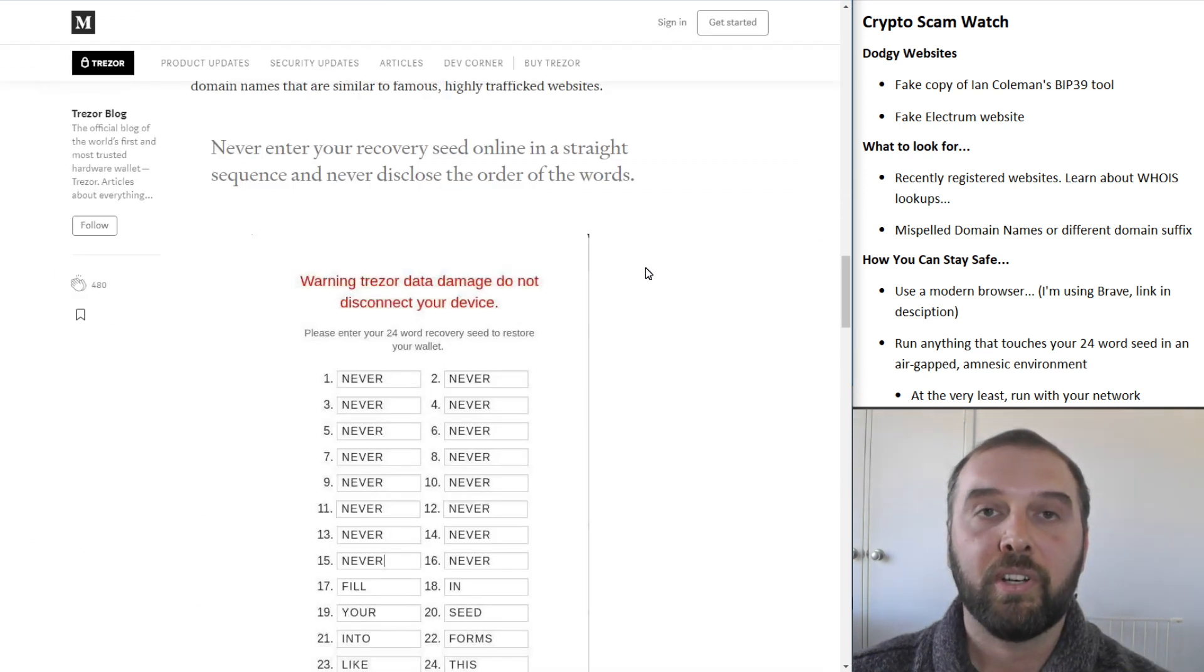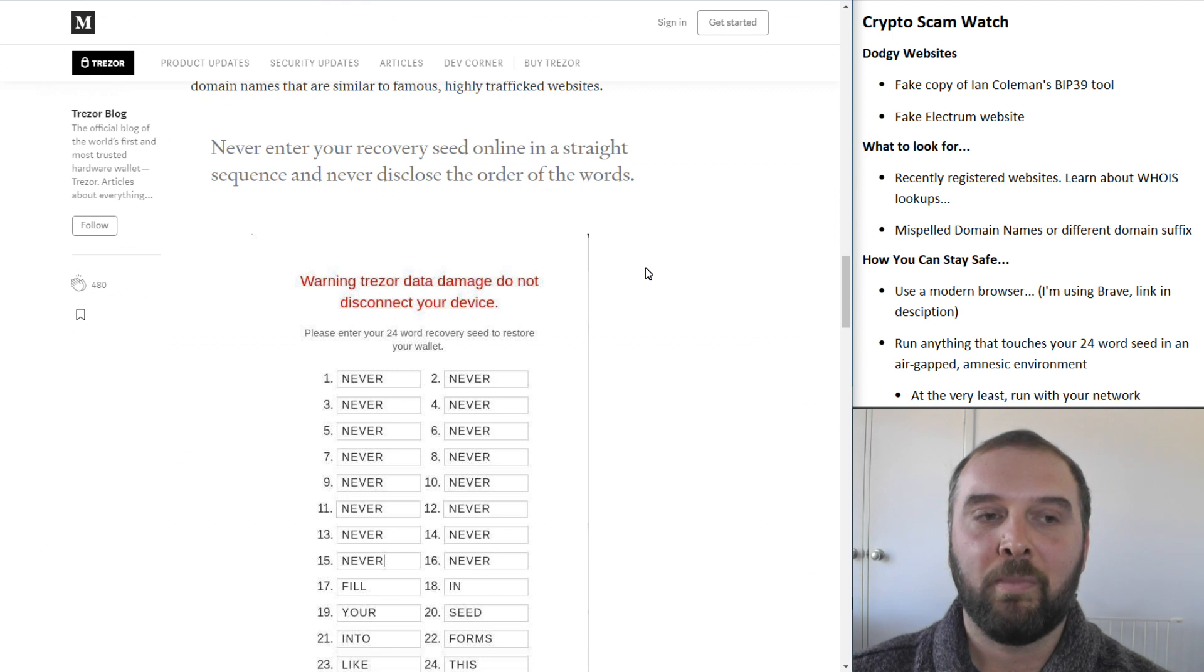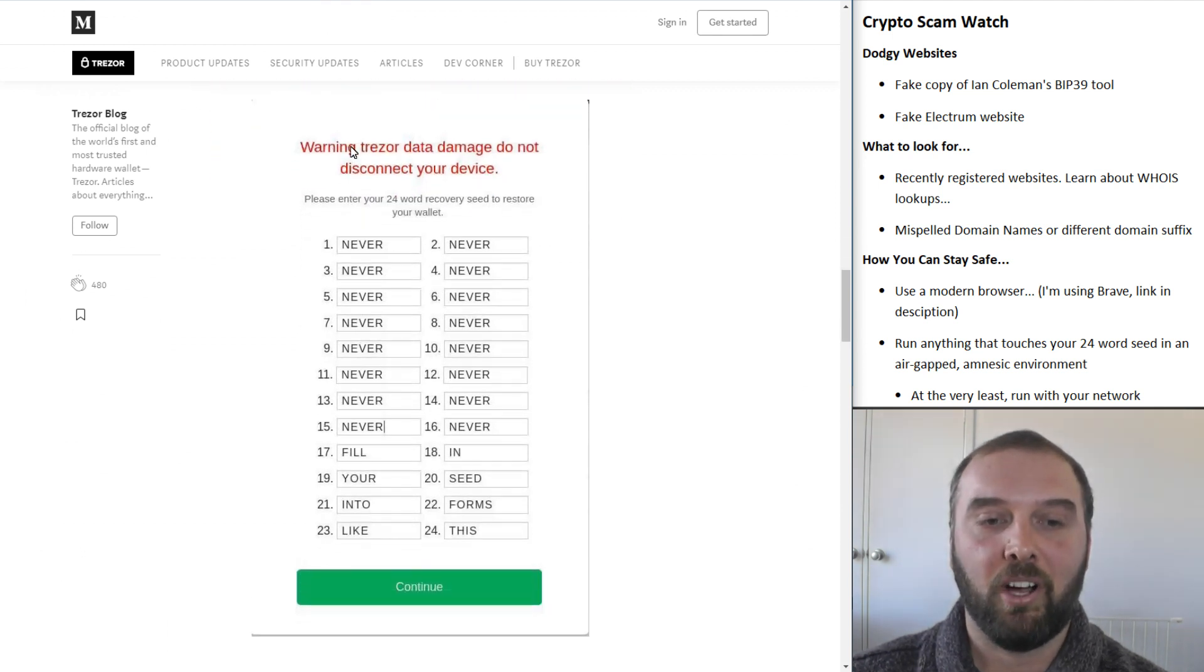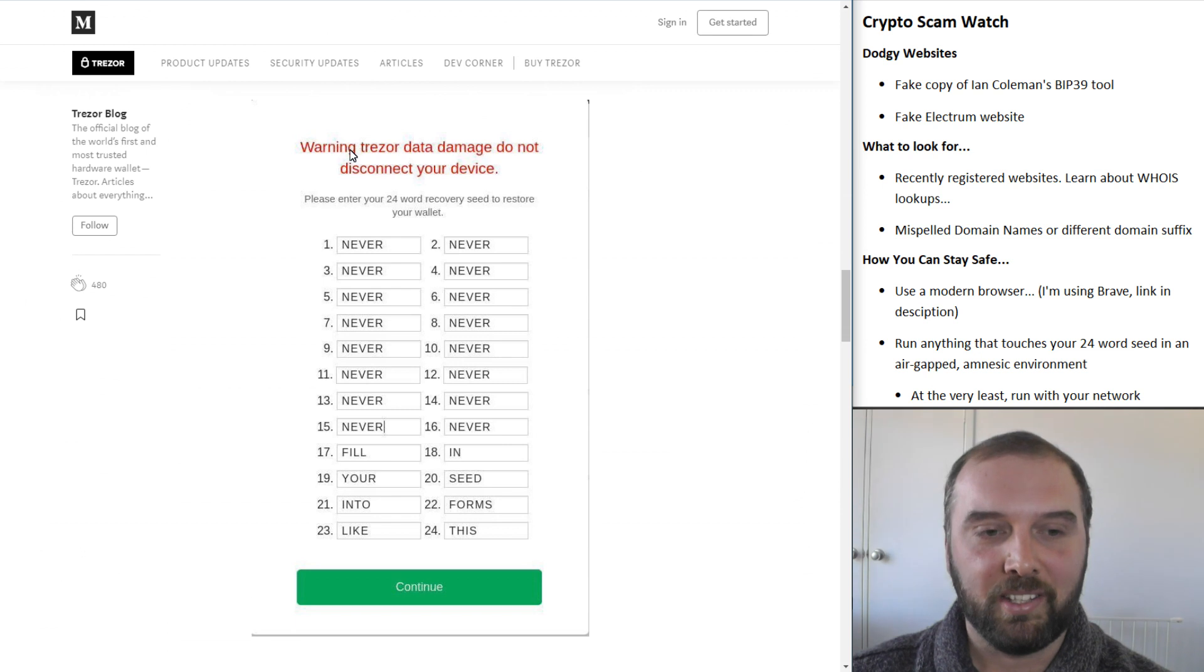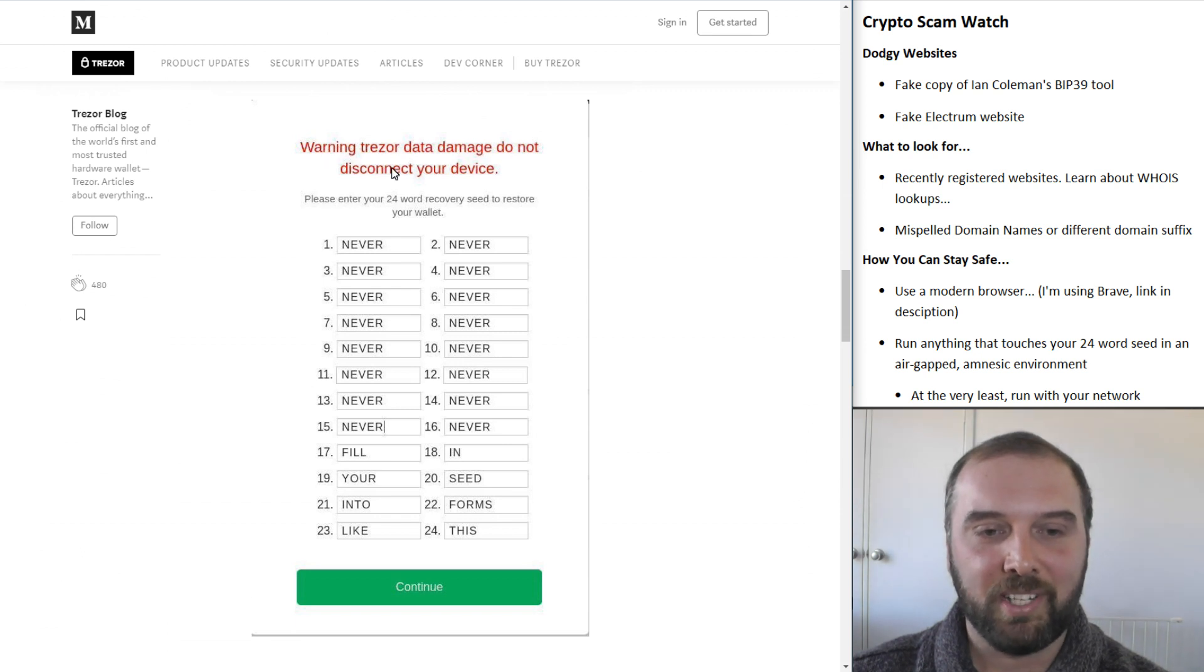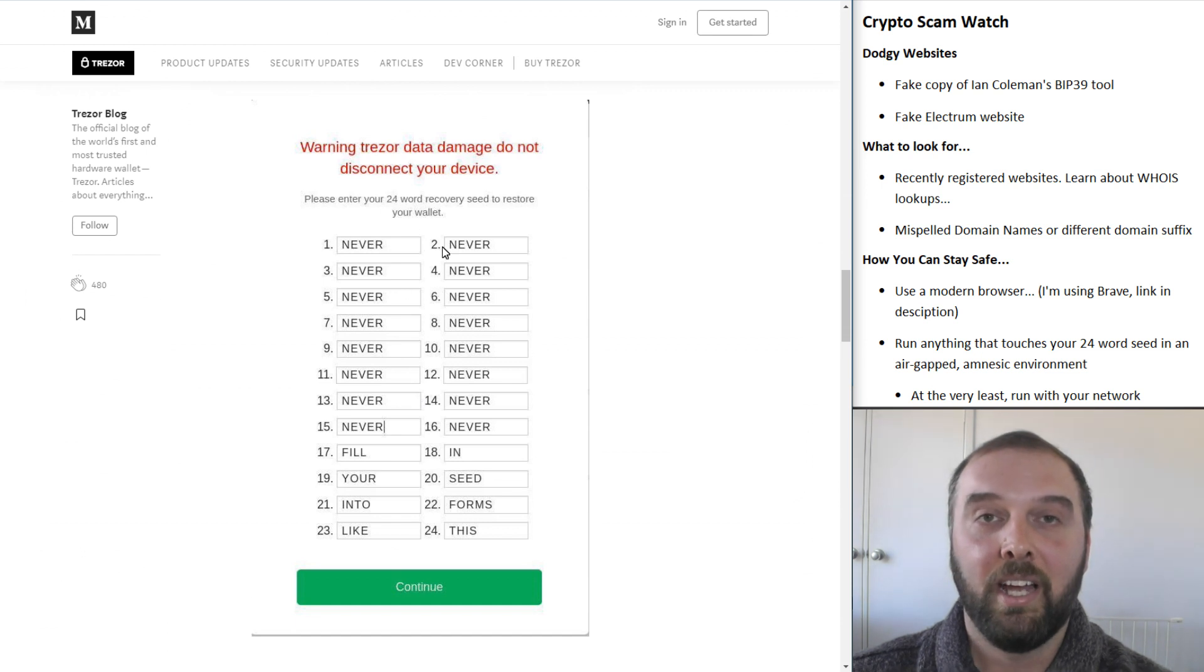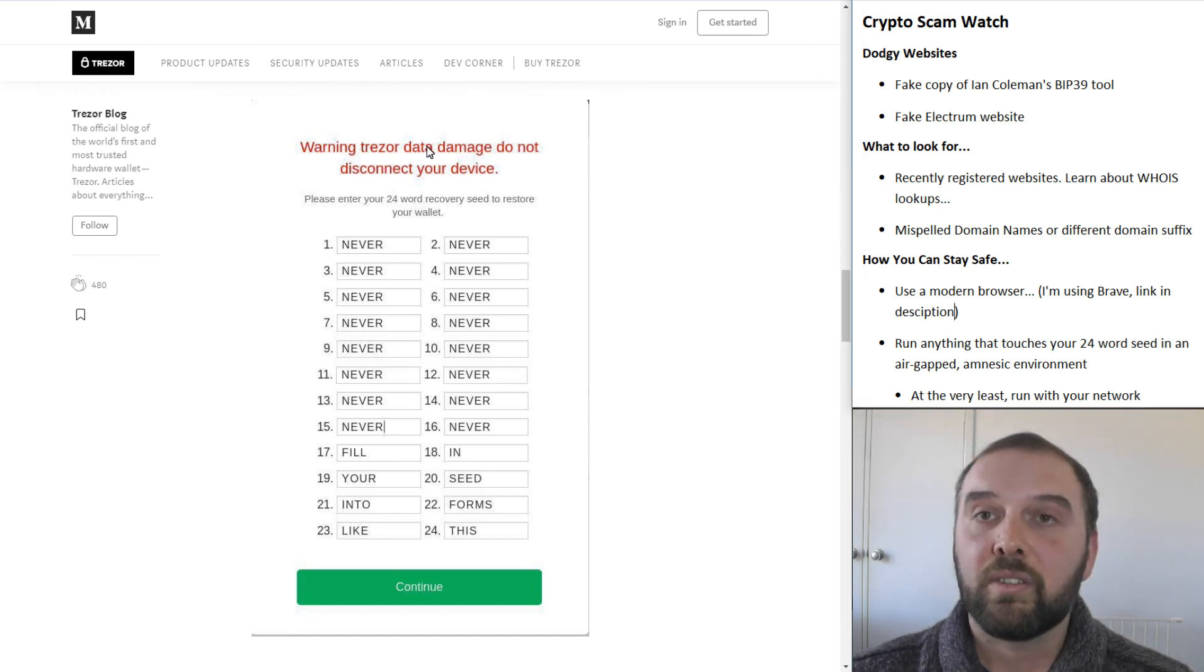Both Trezor and Ledger are also often targeted with these scams, with people making websites that look very much like theirs that will throw an error of some kind, like this one you can see here. It says, warning, Trezor data damage. Do not disconnect your device. Please enter your 24-word seed, or something along those lines.